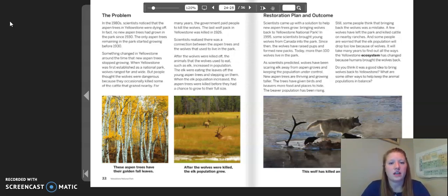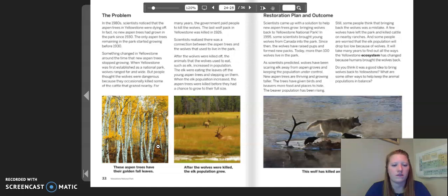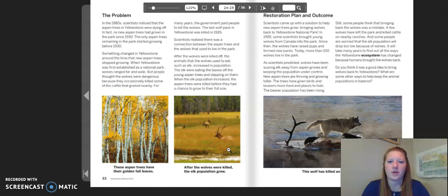Scientists realized there was a connection between the aspen trees and the wolves that used to live in the park. After the wolves were killed off, the animals that the wolves used to eat, such as elk, increased in population. The elk were eating the leaves off the young aspen trees and stepping on them. When the elk population increased, the aspen trees were killed before they had a chance to grow to their full size. The image below shows aspen trees with their golden fall leaves, and the picture next to it shows that after the wolves were killed, the elk population grew.